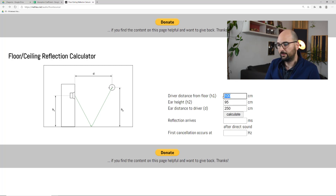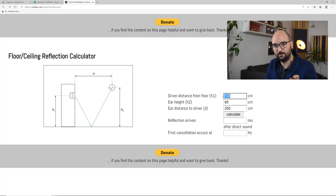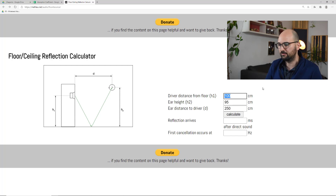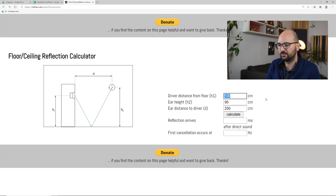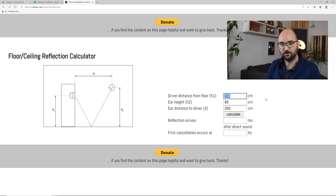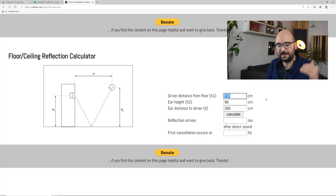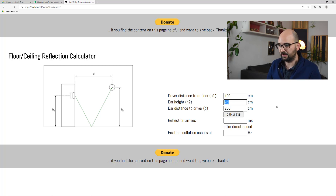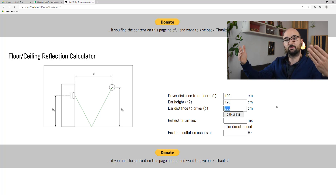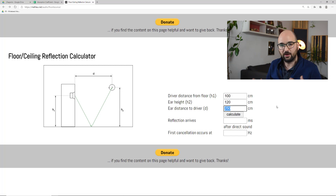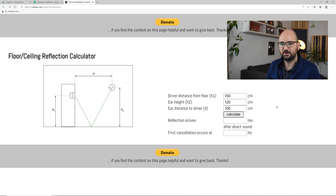I'm going to put in typical values you would find in a home studio. We start with the height of the bass woofer above the floor — 100 centimetres, roughly three feet, is a good starting point, which is usually how high speakers are set up when you're sitting down at ear height. The ear height tends to be a bit higher, something like 120 centimetres or about four feet. Then we've got the distance between the ear and the speaker — in a small home studio, usually around 100 centimetres, three feet, maybe a bit more.